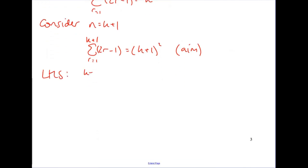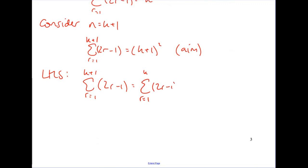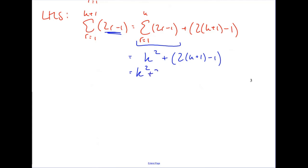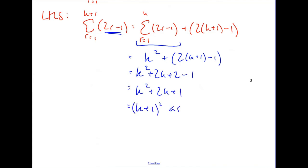Starting on the left hand side and hopefully ending up with the right hand side. The trick for the series ones is to write this as the sum from 1 to k, plus the final term, which you get from substituting k plus 1 into your nth term formula. This is useful because this is what we assumed to be true in our assumption step — we assumed it equals k squared, so we can replace that with k squared. Then expand it out, simplify, and factorise to get (k + 1) squared, which is what we were aiming to show.